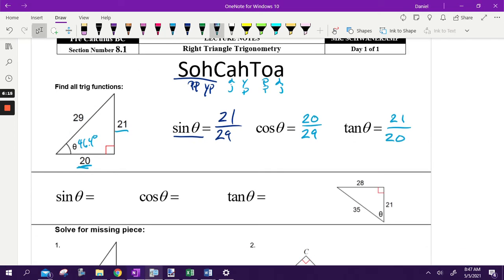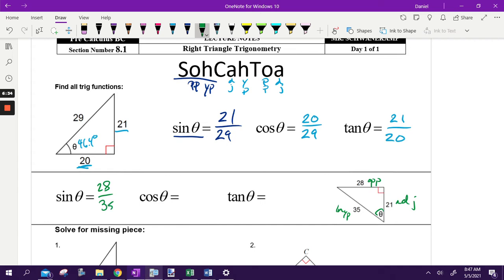I'm going to go real quick. This is my angle, this is my hypotenuse, this is the opposite, this is the adjacent because it's next door. Hypotenuse is the longest one, opposite is across from it, adjacent is next to it and it's not the hypotenuse. So sine is opposite over hypotenuse — that'd be 28 over 35. Cosine is adjacent over hypotenuse — that's 21 over 35. And tangent is opposite over adjacent — so it'd be 28 over 21.